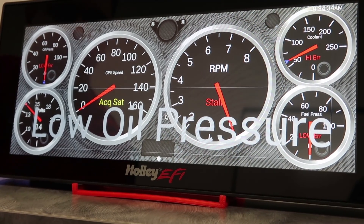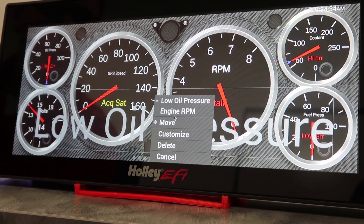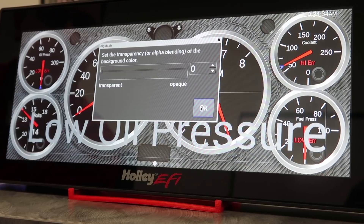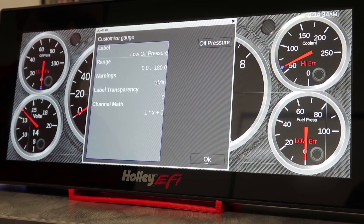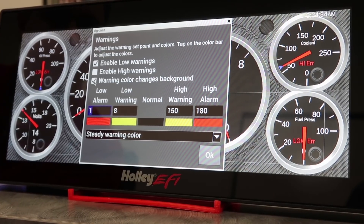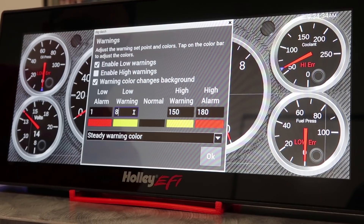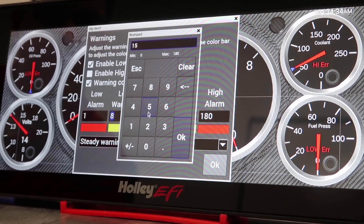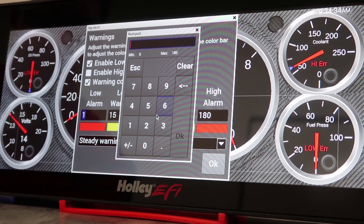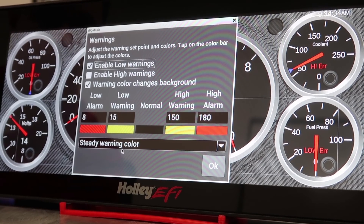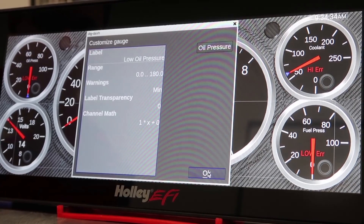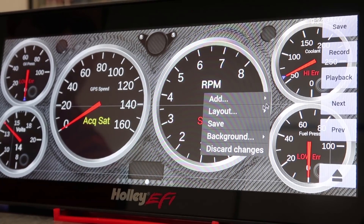Move it here. I obviously don't want to see this unless my oil pressure is too low, so I want to turn the transparency all the way down on it. I want to know if my oil pressure gets below 15 PSI I want that to turn yellow, and if it gets to 8 pounds of oil pressure I want it to turn red and flash. We'll set that up and click Save.